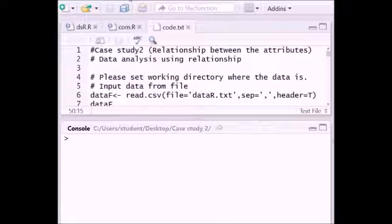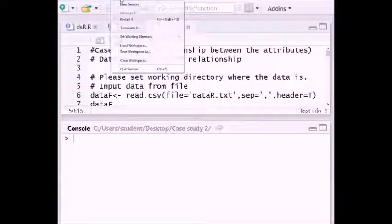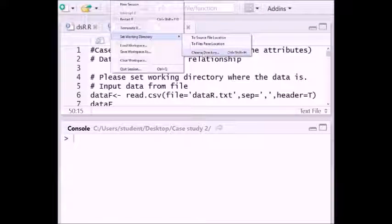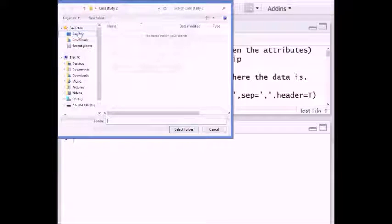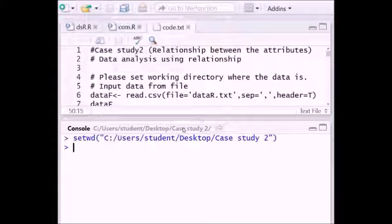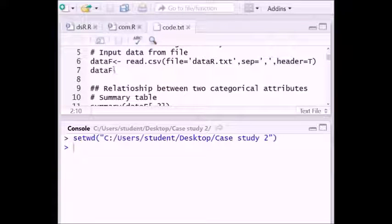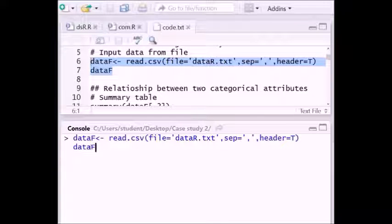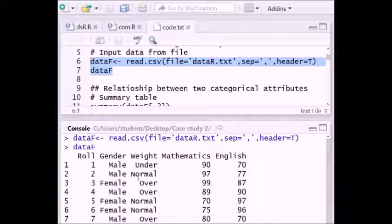First we have to set the working directory. To do that, go to Session, then Set Working Directory, then Choose Directory — select the desktop Case Study 2 folder. Then to fetch the data from that folder we execute: data_f = read.csv(), with the file name 'data.txt', separated by comma, and header set to TRUE. Now we can see the data with columns: role number, gender, weight, mathematics, and English.